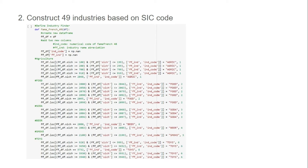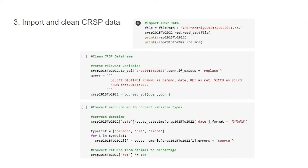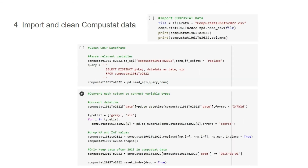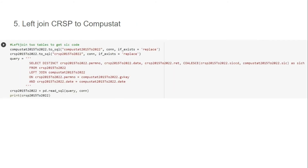On the slide we only show the first six industries, but the other industries can be constructed using the same method — refer to Ken French's data website for the definitions of the 49 industries. Then we import, clean, and convert CRSP data. We also import, clean, and convert Compustat data, and note that we're only keeping data after 2015.